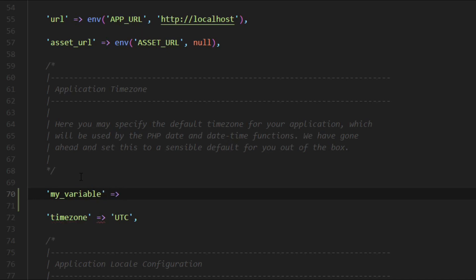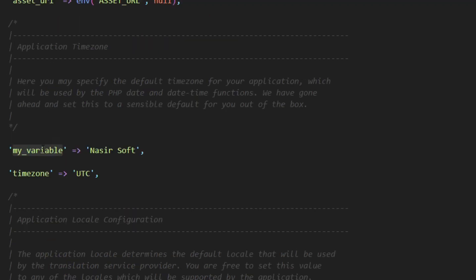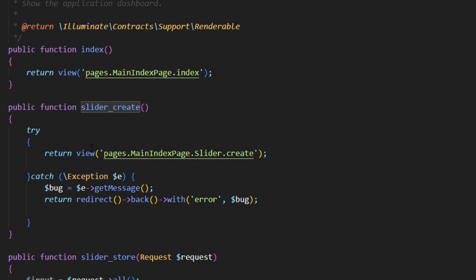My variable, and for the value, for example, 'Nasir Soft'. So we define a new variable inside the config, and now I will show you how you can access this.